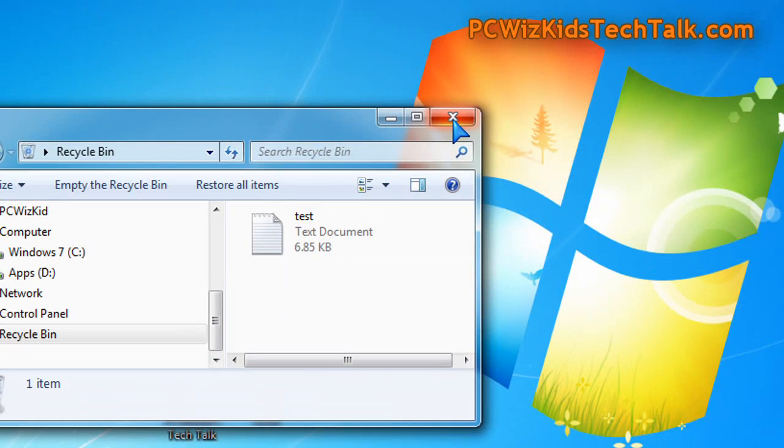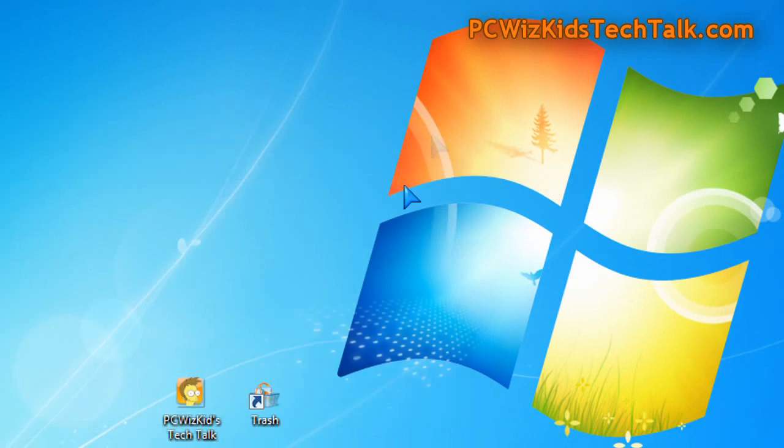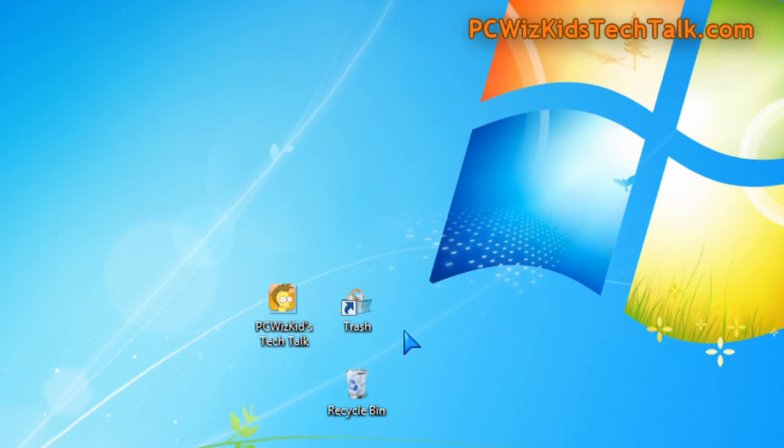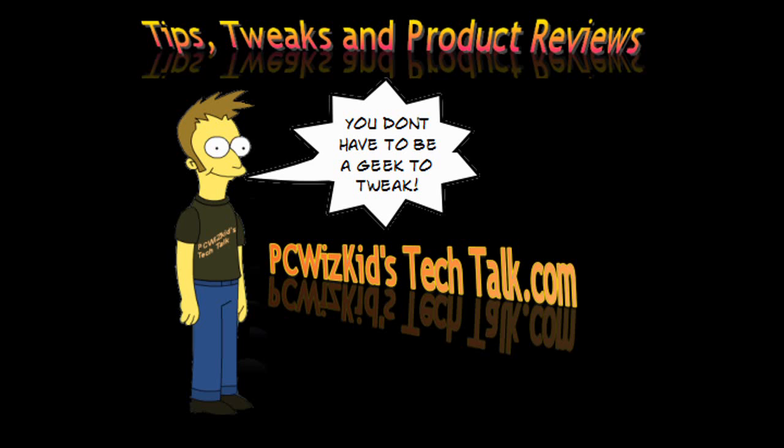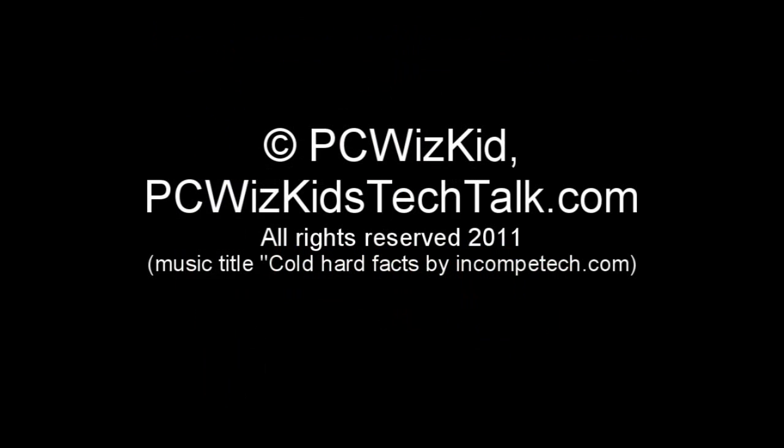Okay. So this is a quick tip on adding a shortcut to your recycle bin on the taskbar. Hope you enjoyed this video and thank you for watching.